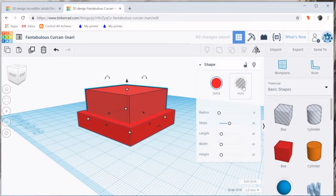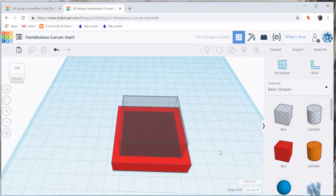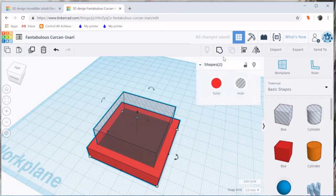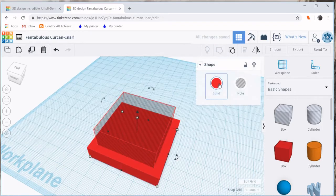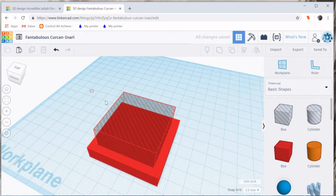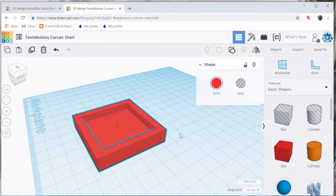Let's change this into a hole and then do a group. There we go.